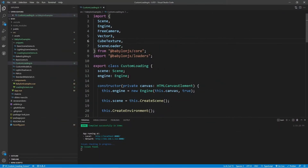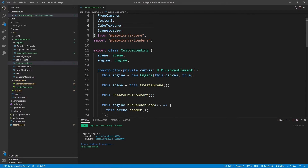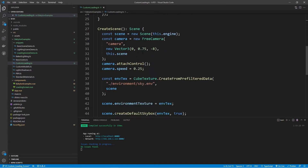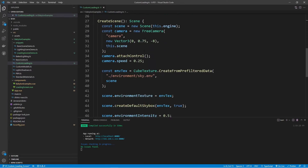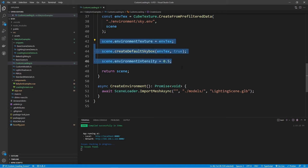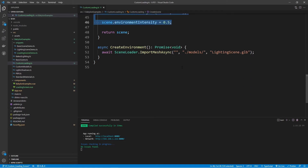I created a class called CustomLoading and this comes from the snippet called loading-scene-demo.ts. All this includes is a basic scene — we have a camera, some lighting, some environment textures, and I'm also importing a mesh called lighting-scene.glb.